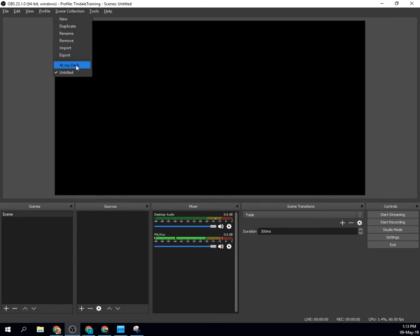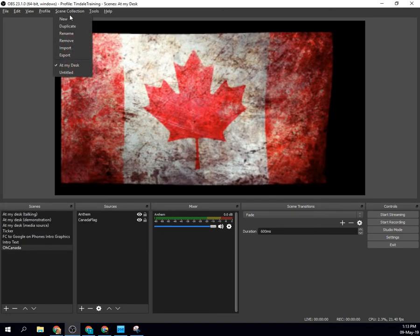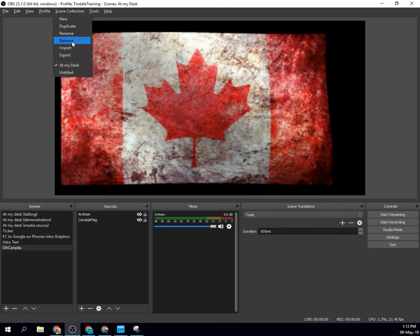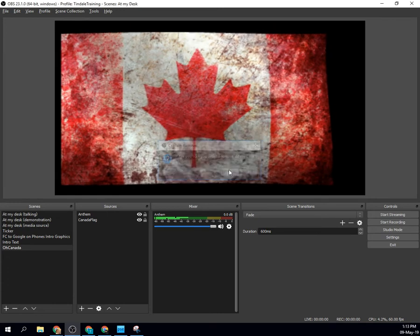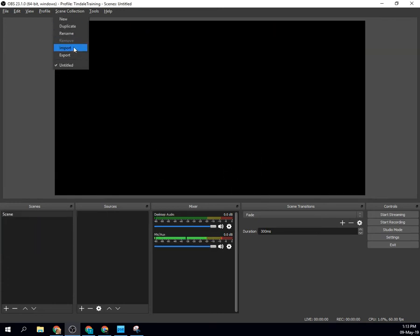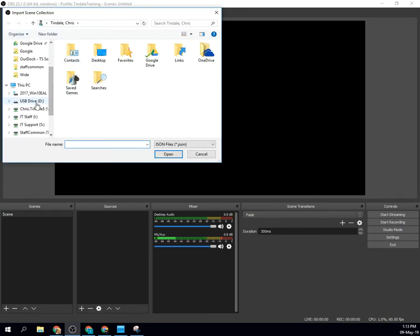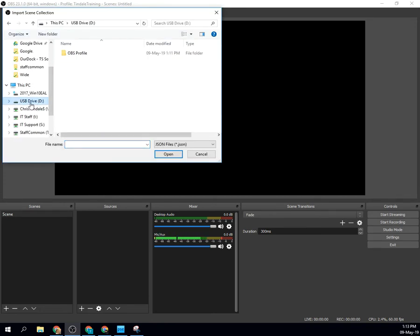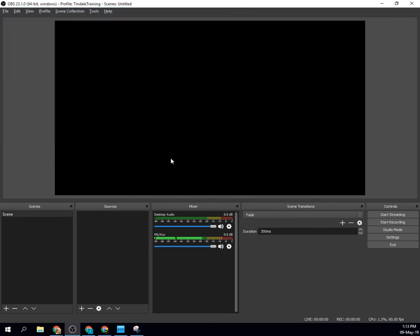let me just come here for a second, and I will remove that. So now I've only got this blank untitled one. I will go ahead and import from my stick this JSON file and open.